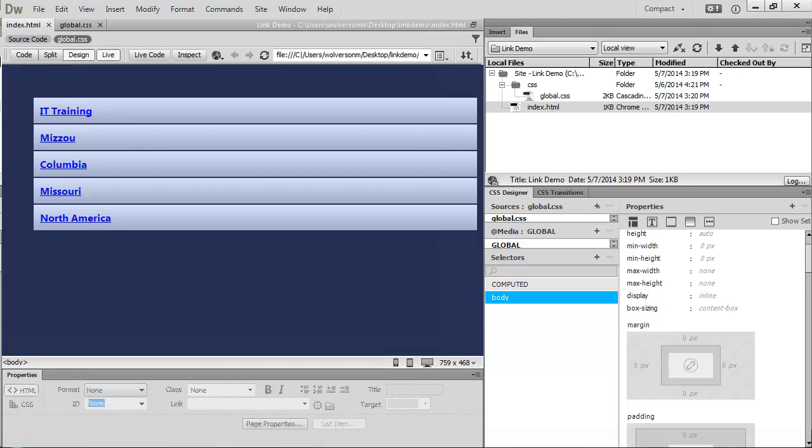Here, I have colored the background of the body, and I have given the list items, which the links are all list items, a gradient background, so it looks a little bit more like a navigation bar.